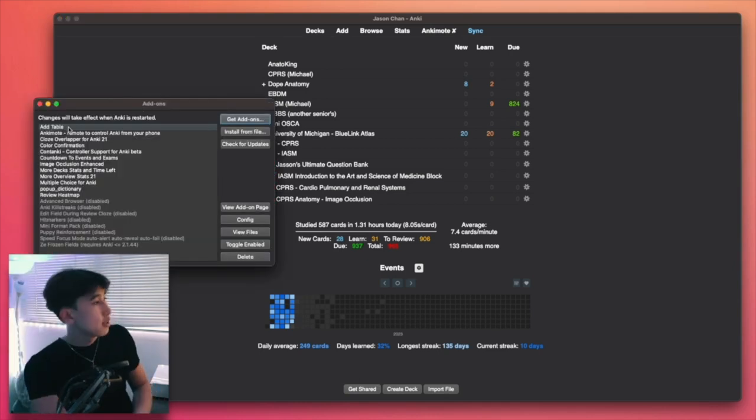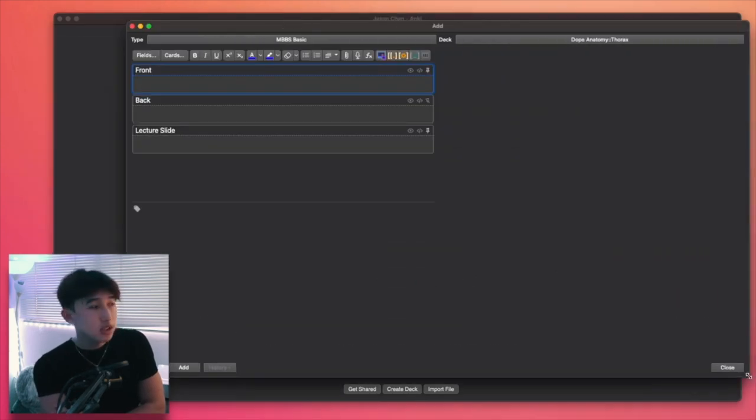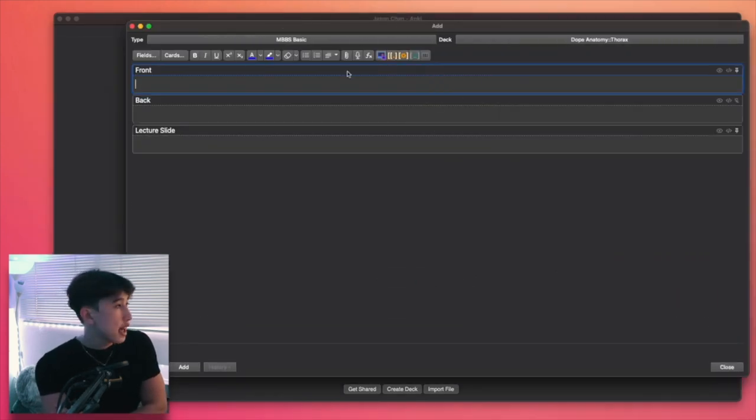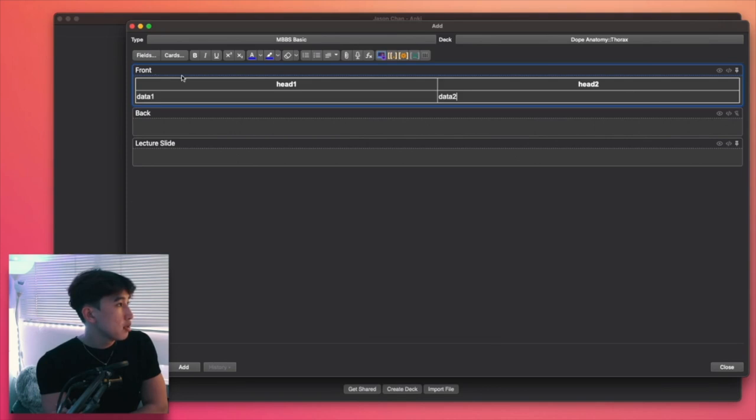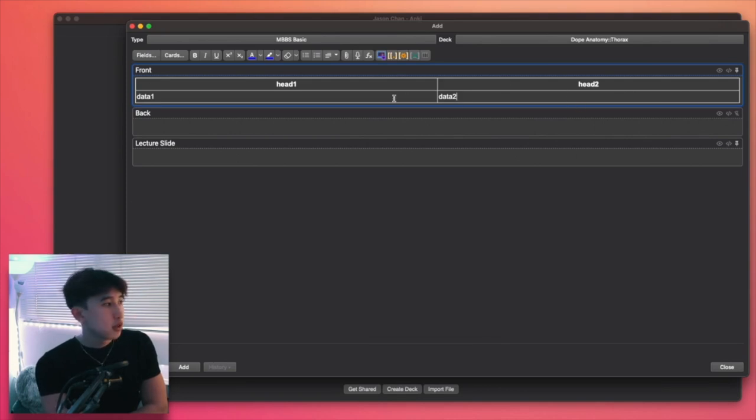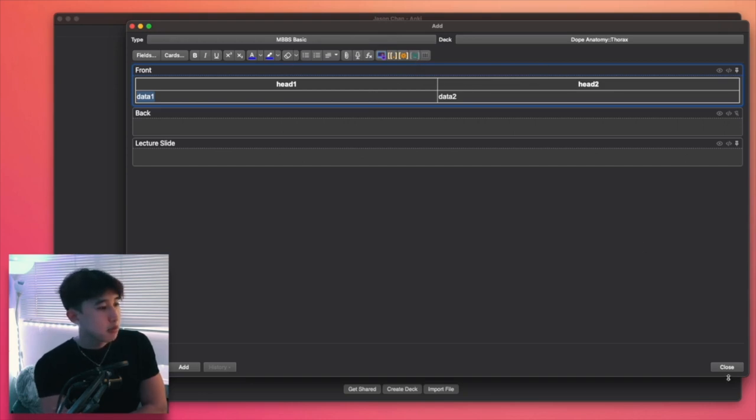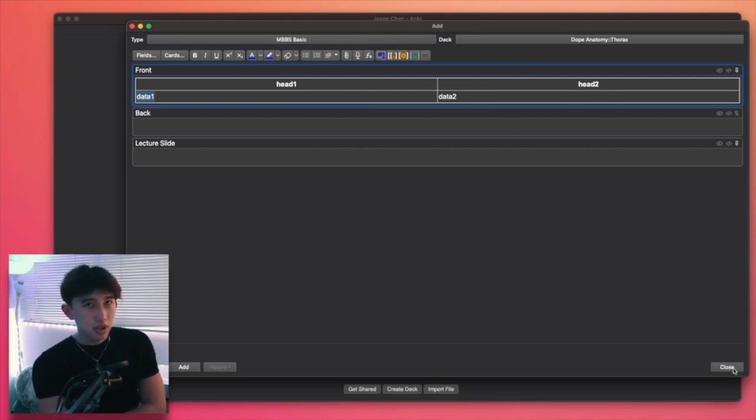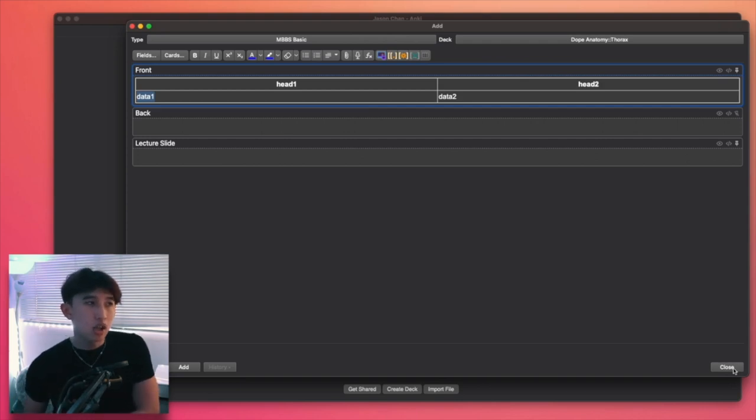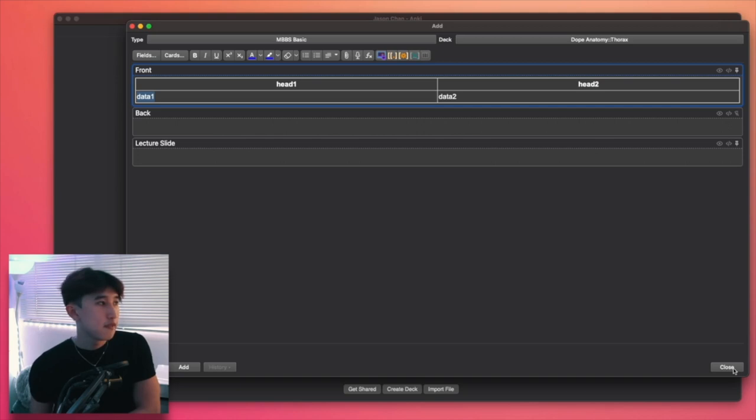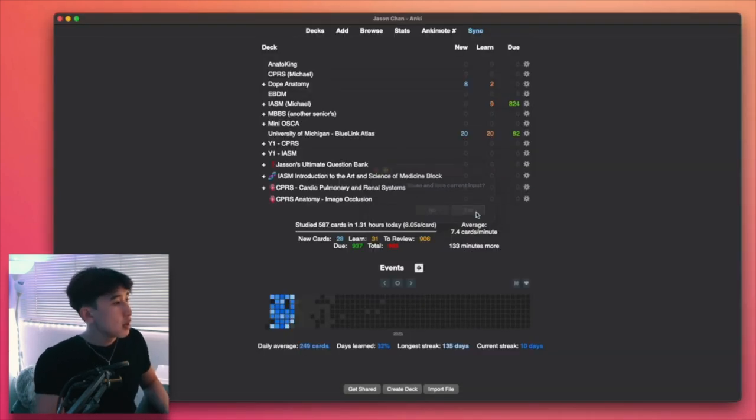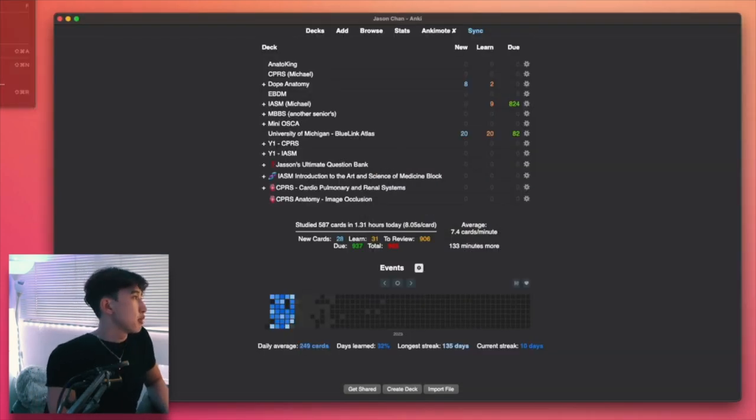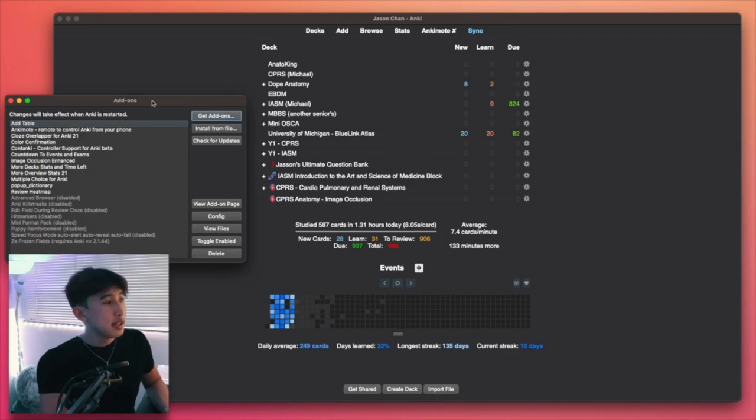So the first add-on I have is add table. In the add screen, I could have a table just like that, inserting my columns and it'll have a table. It's really useful. I could have like in the table, I could have a cloze, like a fill in the blank within the table. And it just gives me a holistic view if it's like a conceptual flashcard, like comparing different types of stuff. So the add table and all these add-ons, you can find them in the Anki add-on page.